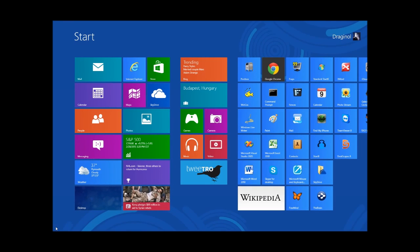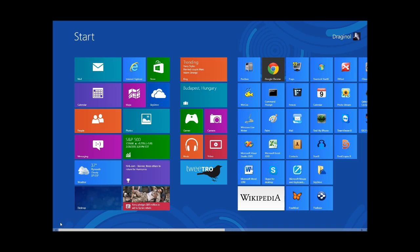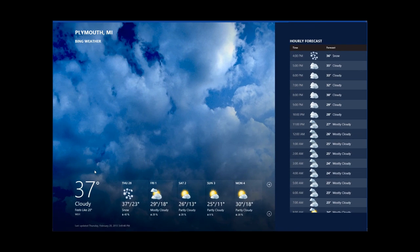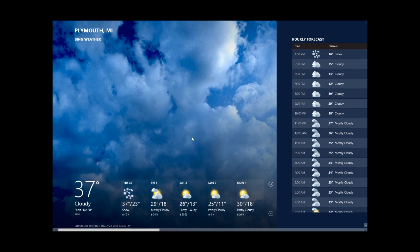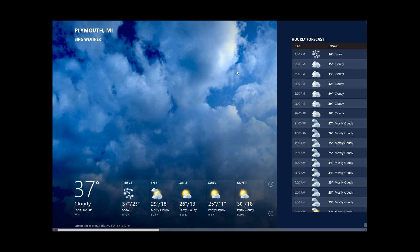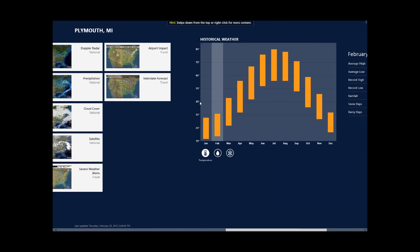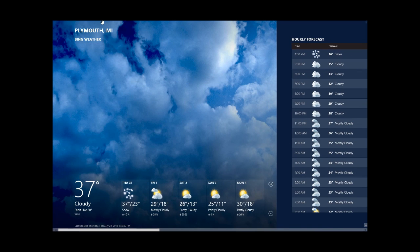But when you run a modern application, they use up the entire screen. So for example, I'll load up this weather app and it uses up my entire screen. Now I'm running a 30 inch monitor, 2560 by 1440, and I'll tell you, this is a little bit overwhelming.